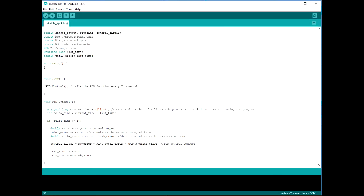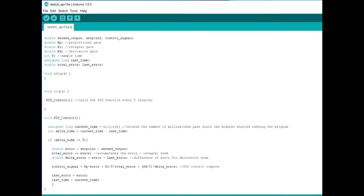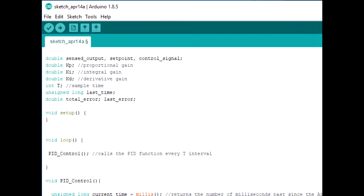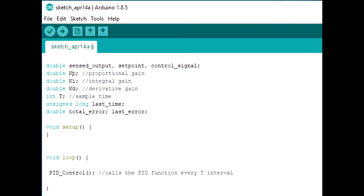So here we have the PID control algorithm written out on the Arduino IDE. I'll now proceed to explain the code line by line. So first we start off by defining the variables needed for the computation. And you'll notice that most of these are of the double data type or floating point. This is needed because it allows more precise computation.